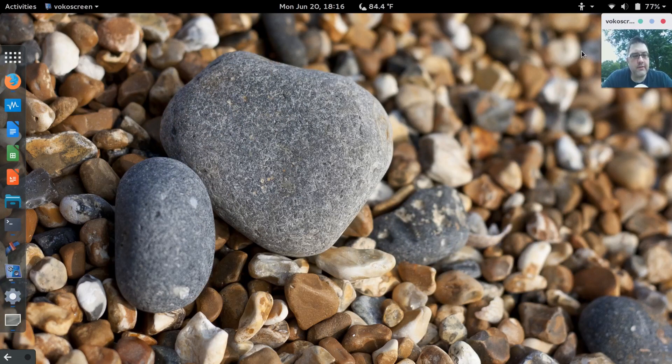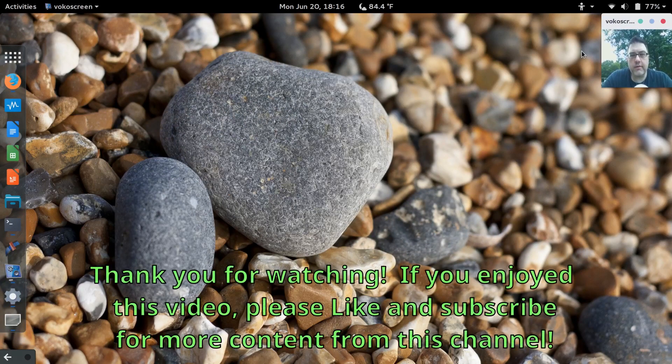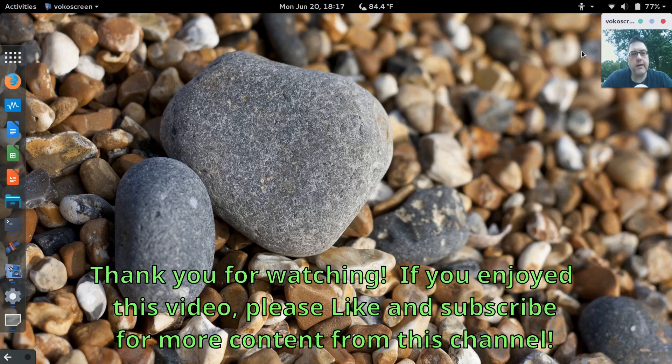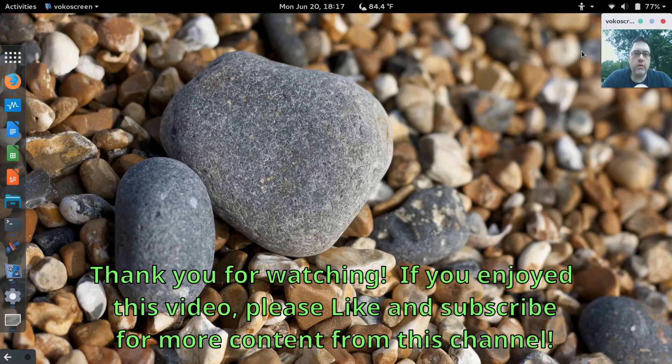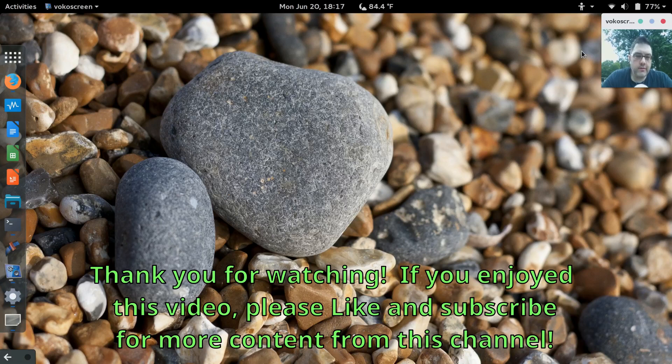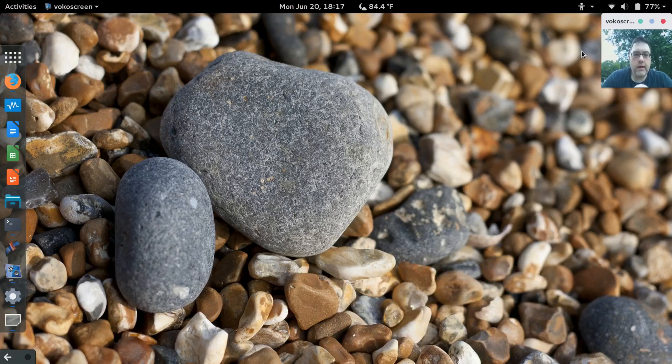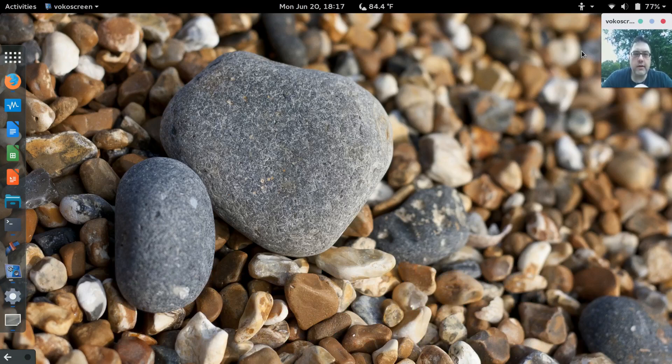In essence, in a nutshell, that's what I did to set up my GNOME 3 interface. So hope you enjoyed the video. Like and subscribe for more content, and of course drop me a comment. Again, thanks for watching and see you next time.